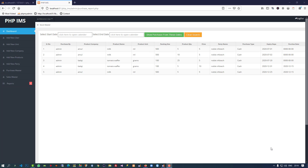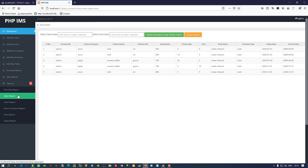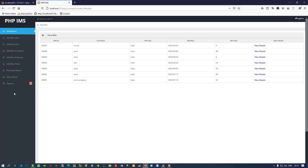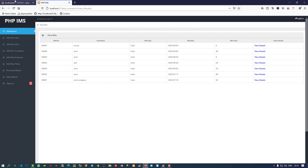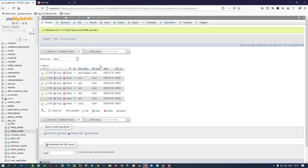Hello friends, last time we did the purchase report and now in this video I am going to show you how we can make this sales report. You can see first I click on sales report — here we have to add start date and end date. But before that, we have to add a username.